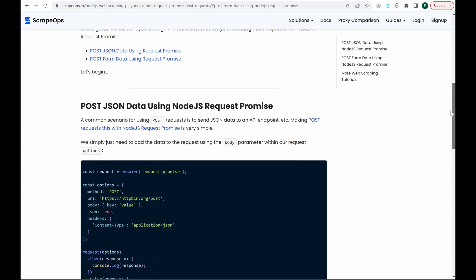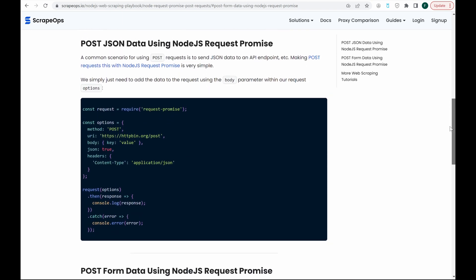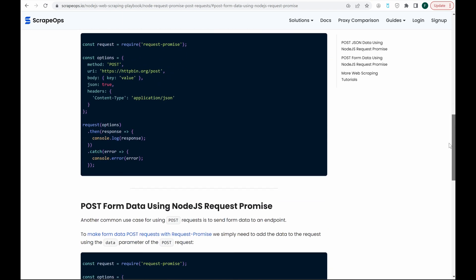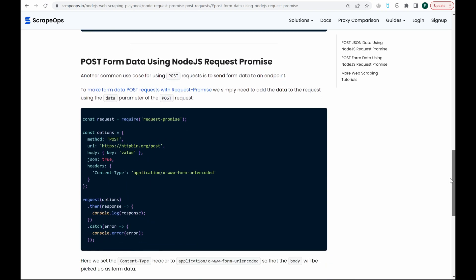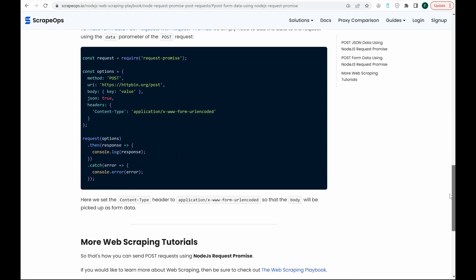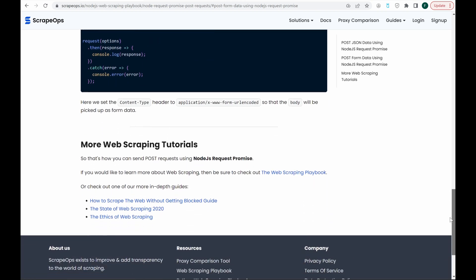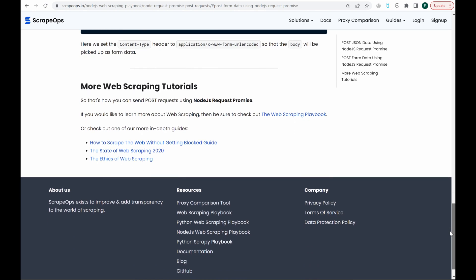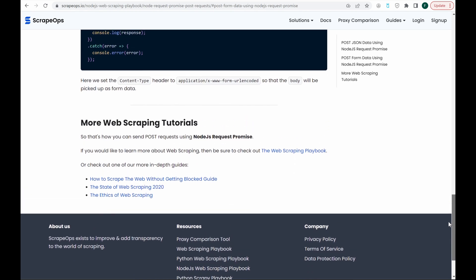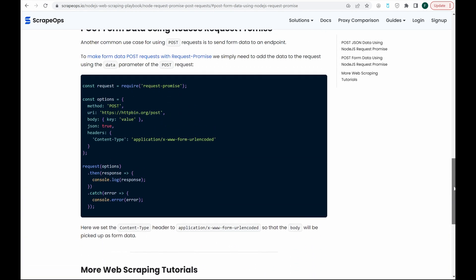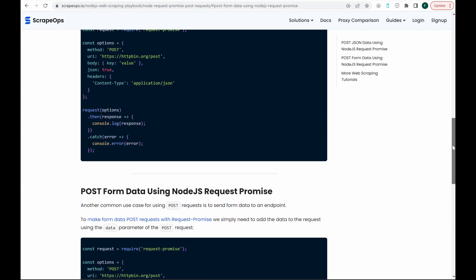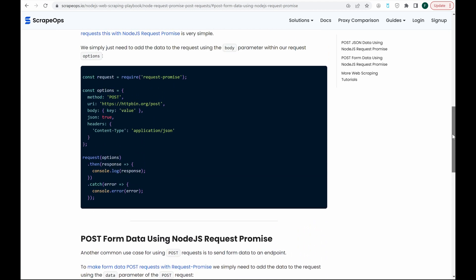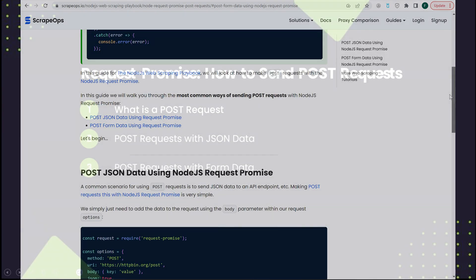These requests are often used to upload a file or to submit a completed web form, but they also serve a purpose in web scraping. Everything we'll be covering can be found in this article, Node.js Request Promise: How to Send Post Requests, found on the ScrapeOps website. The link is in the description.